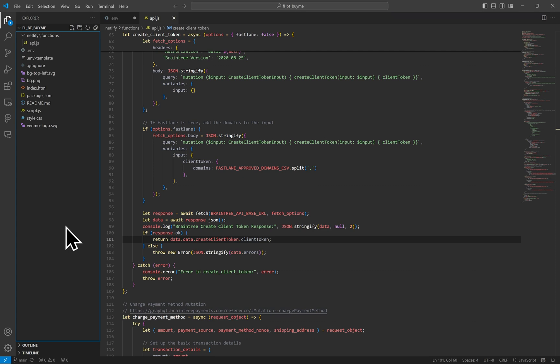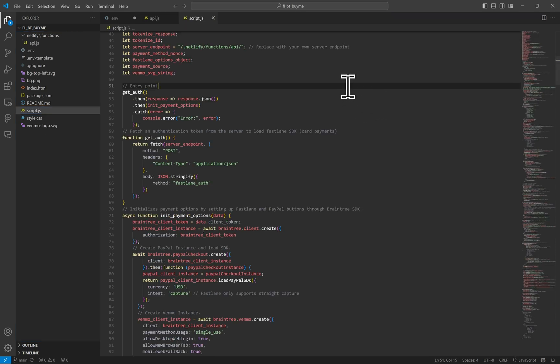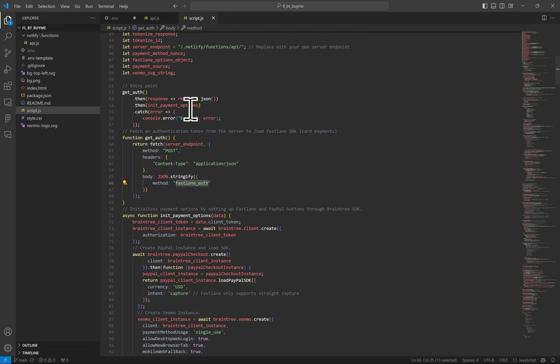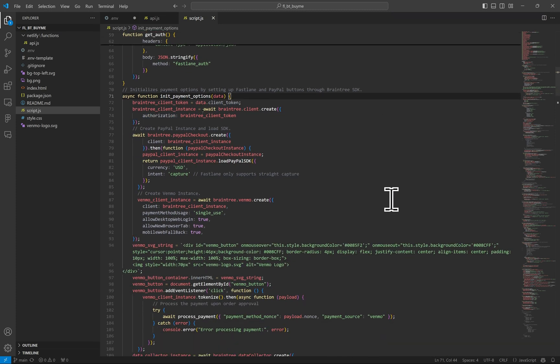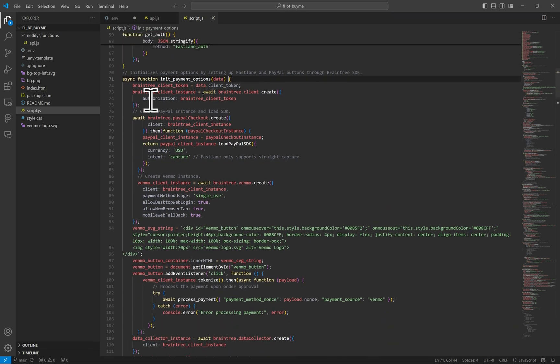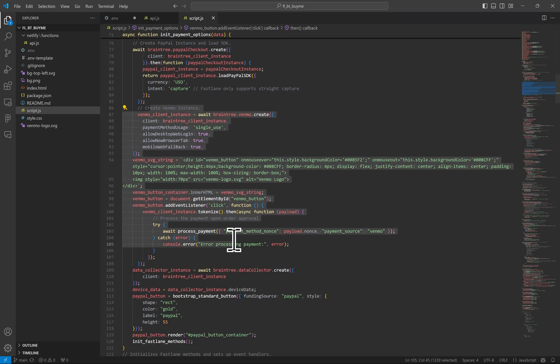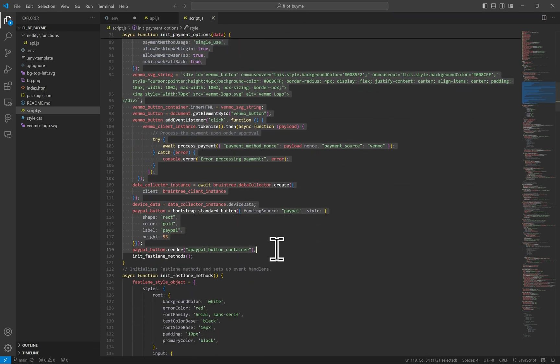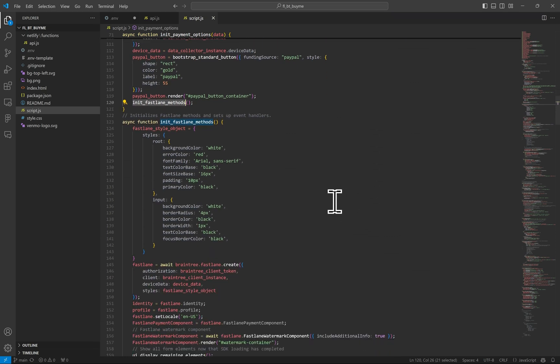Switching over to our script.js file, which are all the methods on the browser, we see that the first thing that happens is a network call is made to call our Fastlane client token route. Where previously you may have had a regular auth call here, you can upgrade it as simple as I just demonstrated on the server side file. Once we have that response, this initPaymentOptions method runs and begins the chain of events. Let's take a look at that here. I won't go over these other alternative payment methods here, but they simply render the PayPal and Venmo buttons. You can always adjust that. Let's look into what the Fastlane methods are doing.